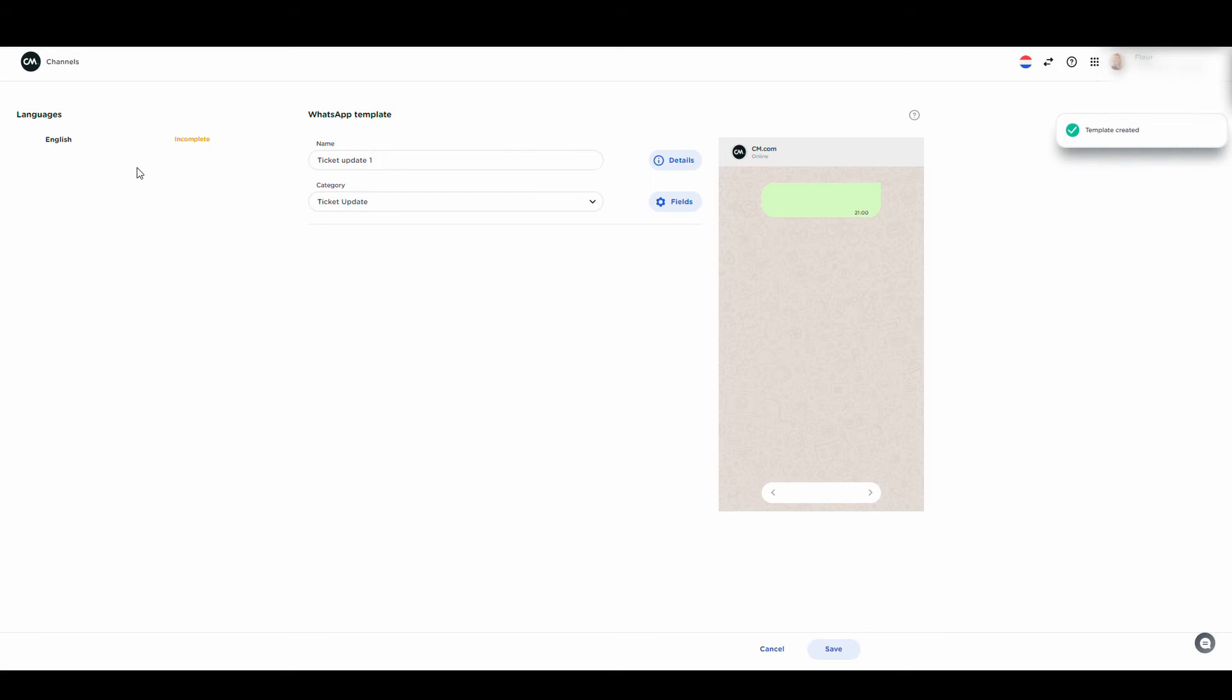Here, you can now see that English is the only language added. If we click on it, we can fill in the content of the template.